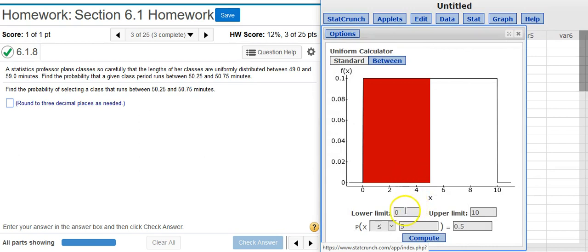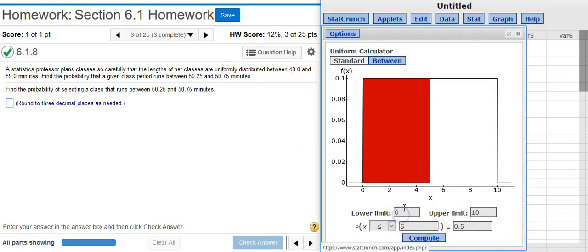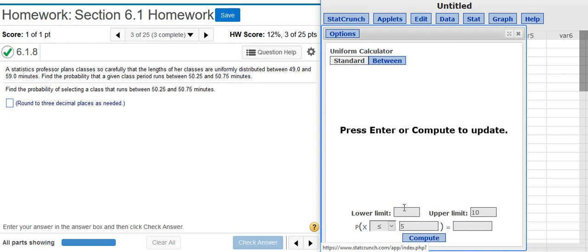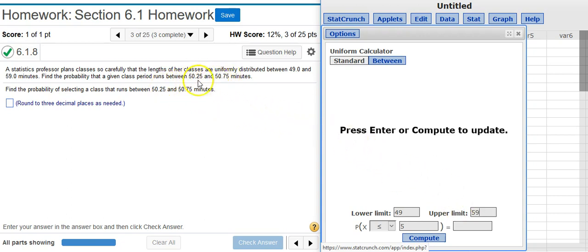The first thing I need to do is put in my lower and upper limits, and those are given to me here in the problem statement, the 49 and the 59. So I'm going to put those in here, and then we want to find the probability in between two points here.